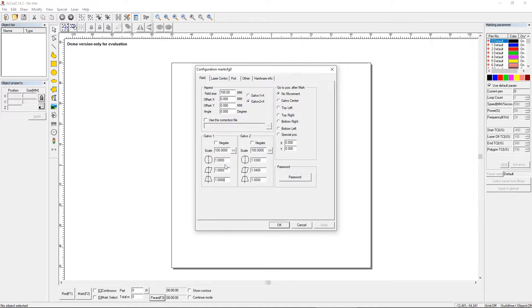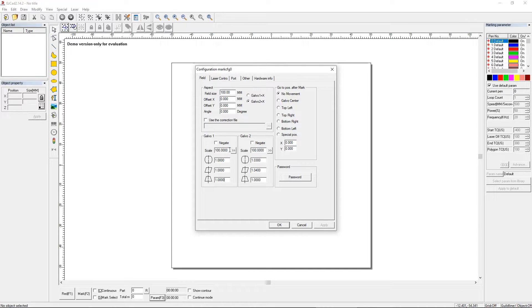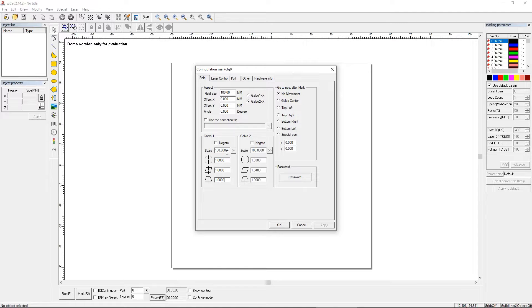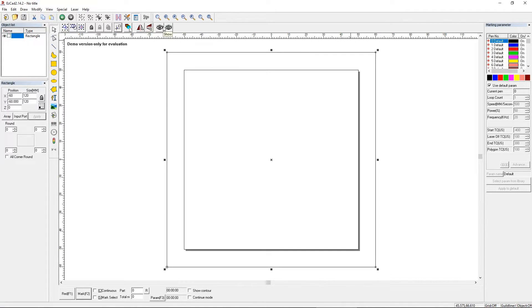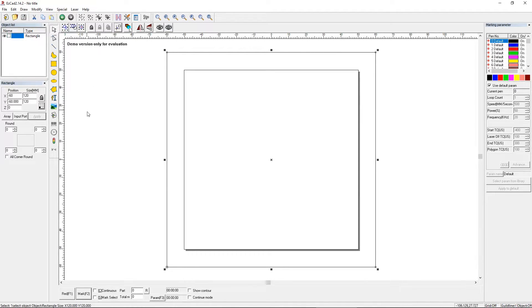So after you do this distortion and you're pretty happy with the square you have, what you do is you just mark your square. That's when you bring out your sacrificial piece of material and you're going to mark your 120 by 120 square. Then what you would do is take a caliper or a ruler, whichever you can read pretty darn well, and measure from this lower left hand corner to the bottom right hand corner, and that'll be your x number.